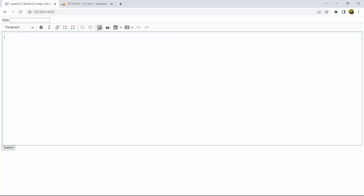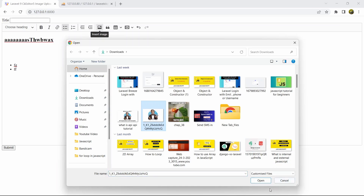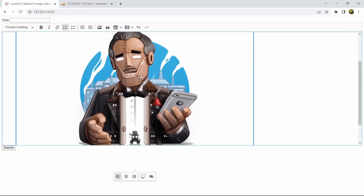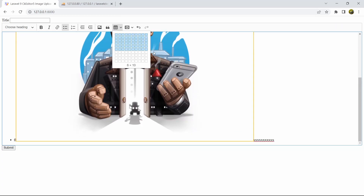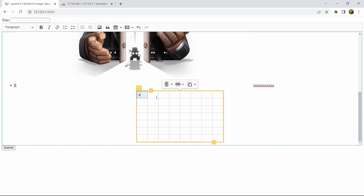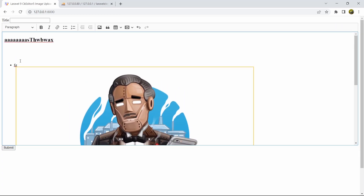Hello everyone, welcome to Web Technologies. In this tutorial I'm going to show you how you can add CKEditor in your Laravel project. Inside this text area you can add a lot of text, add columns, add images, make a table, write anything inside the table, and store it in the database and show it in your website.